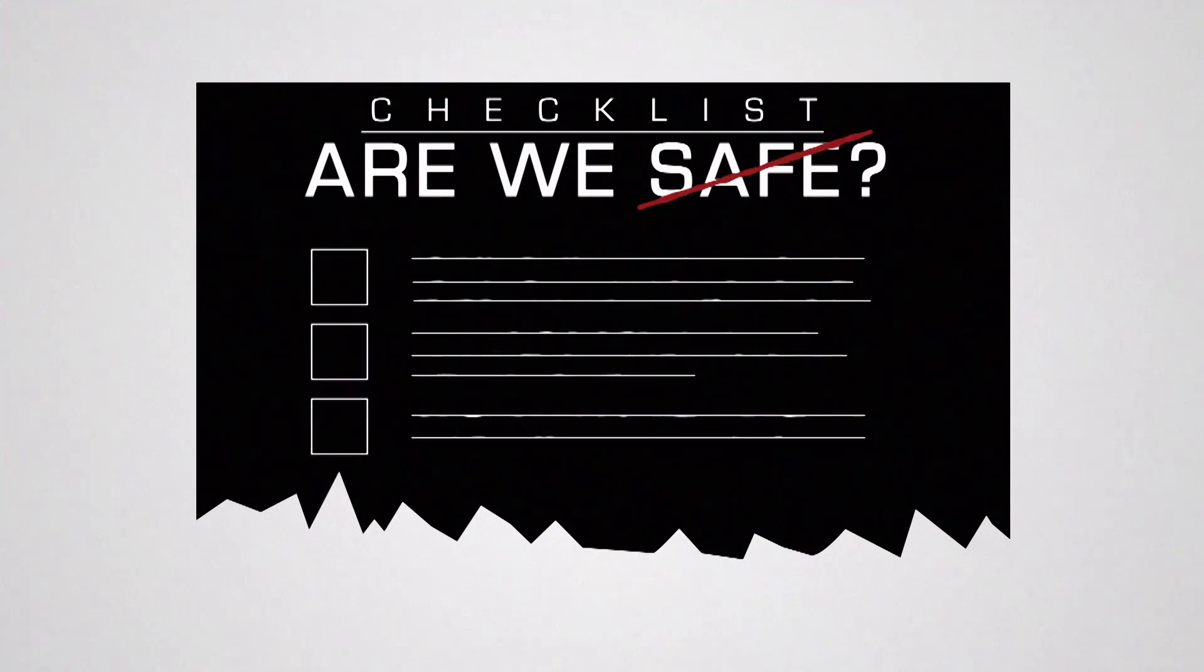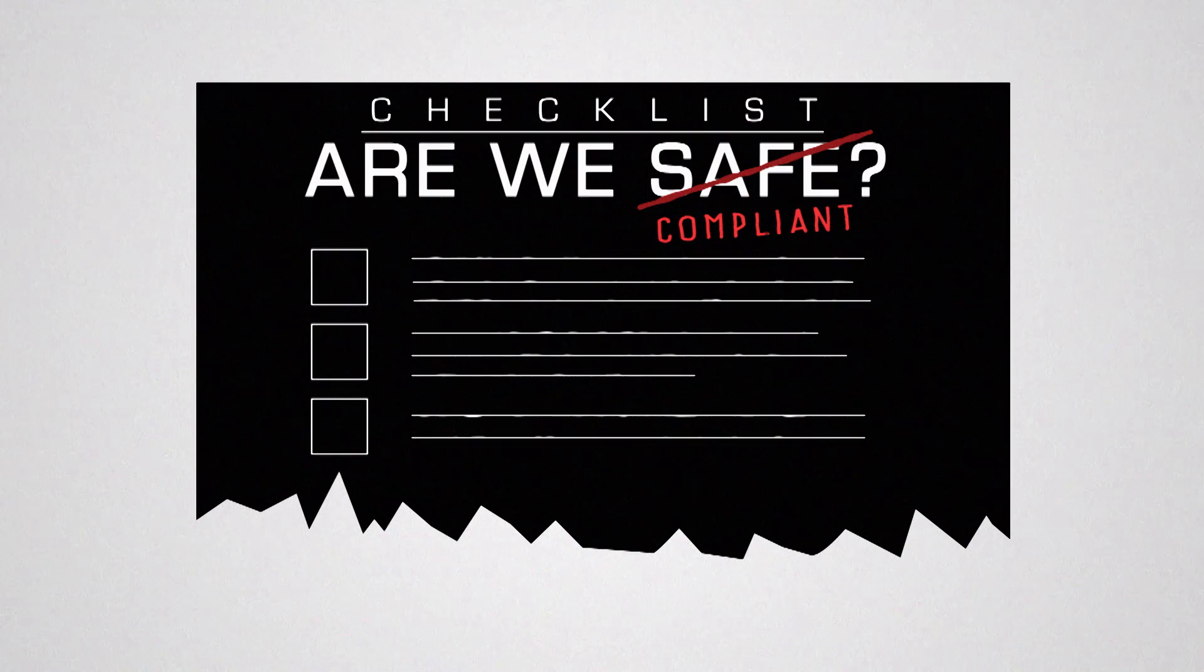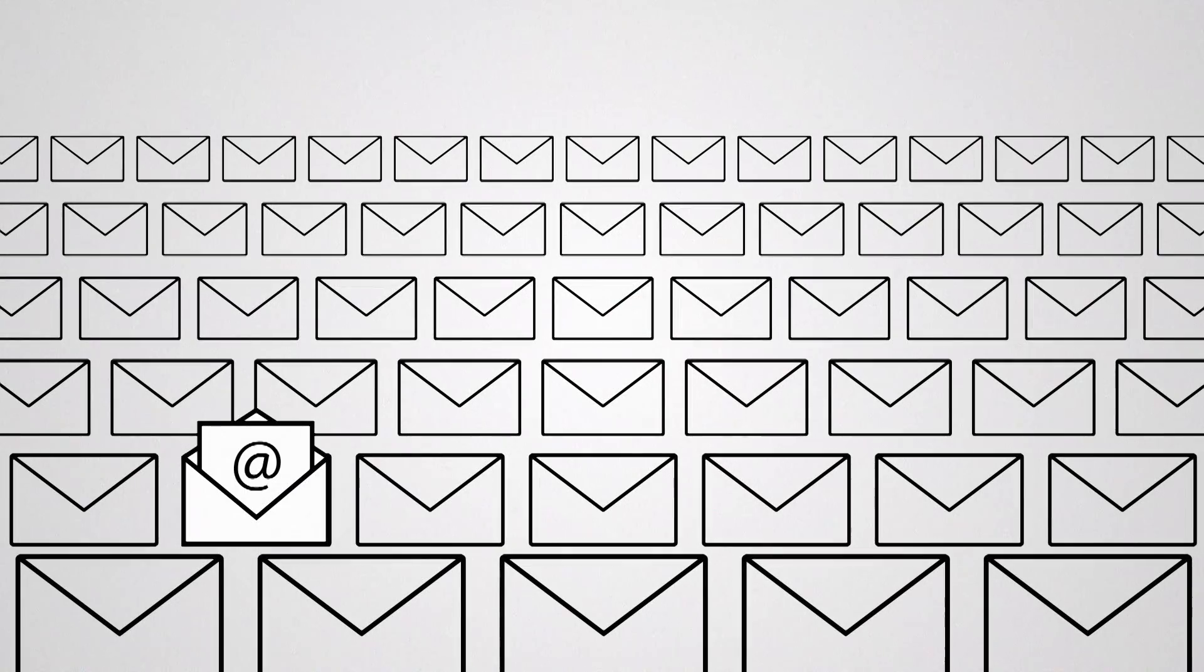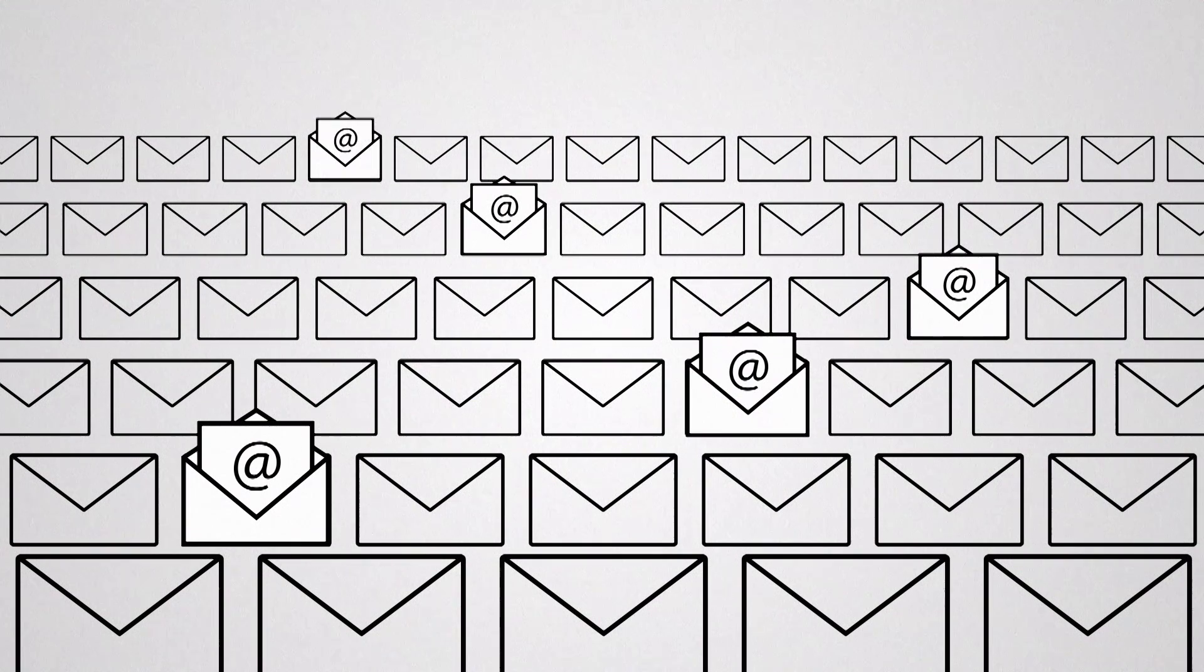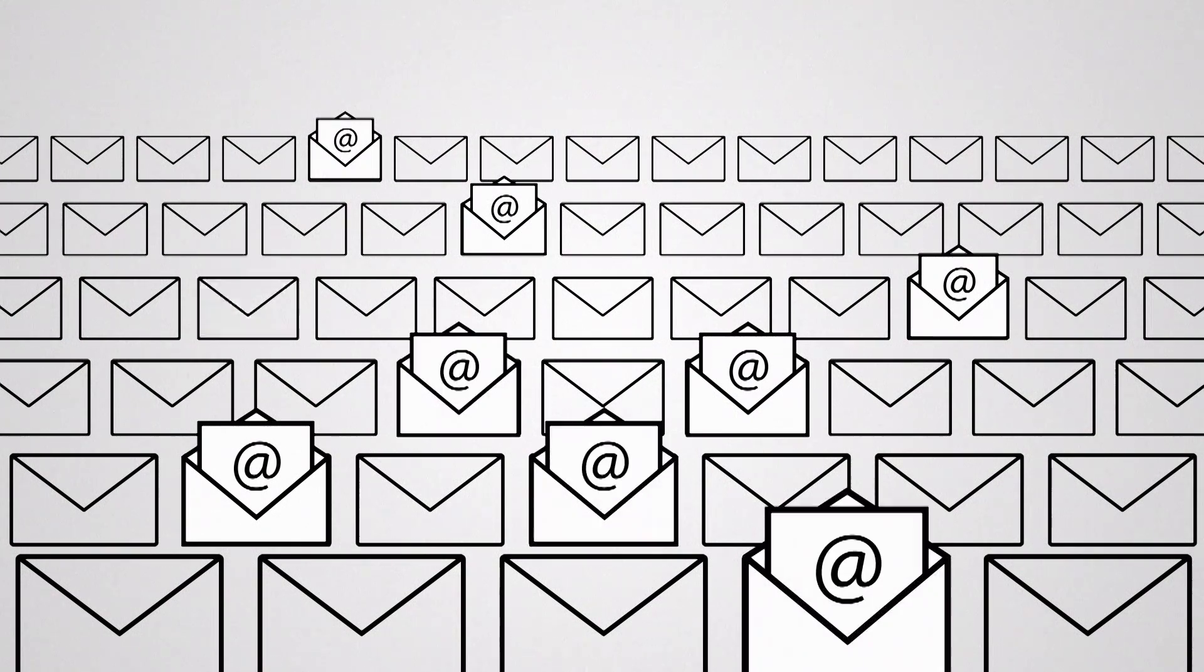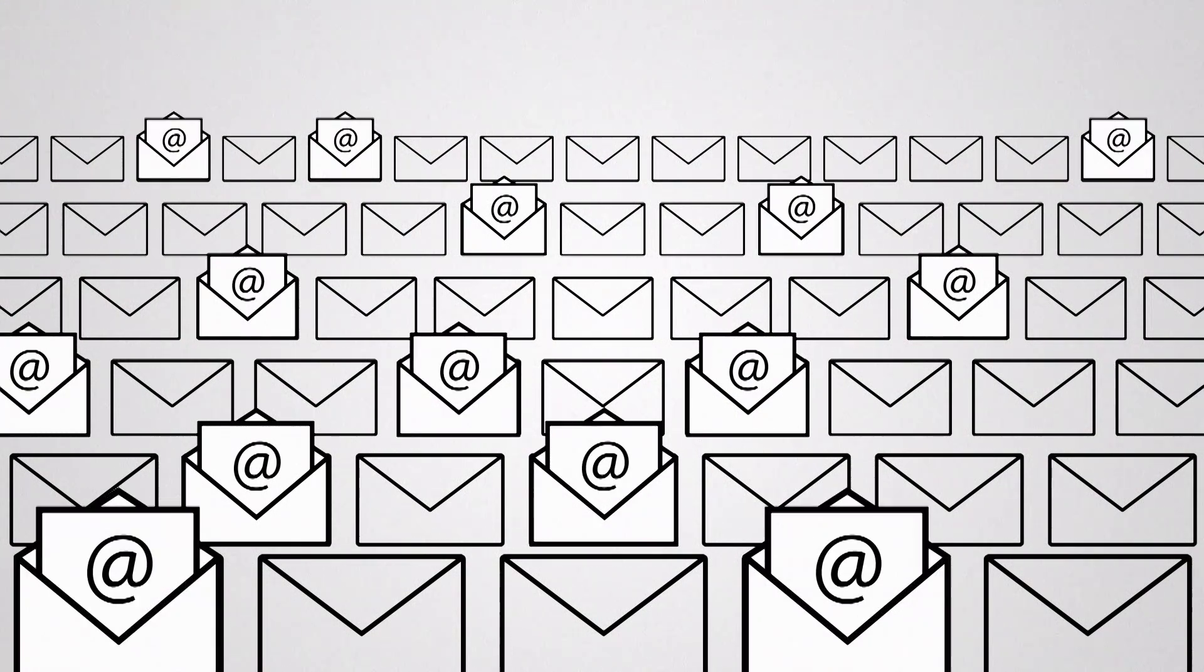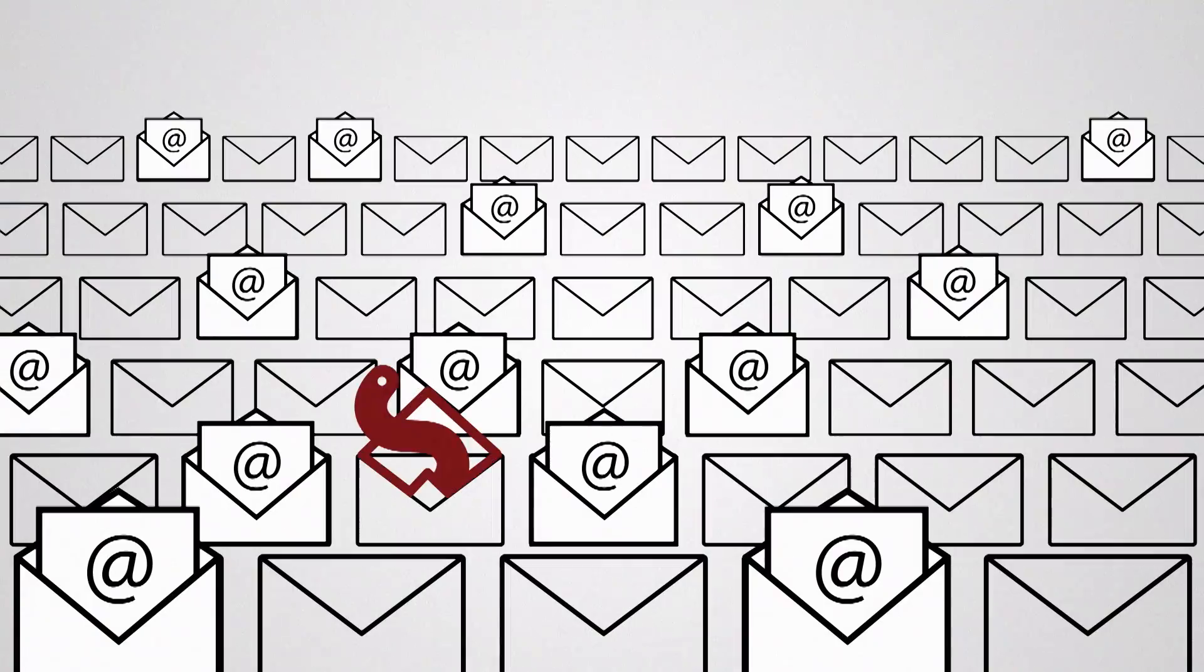Instead of ensuring security, they change the question to, are we compliant? In determining whether additional investments need to be made, they may ask, did we have a breach this year, choosing to invest only if the answer is yes and neglecting to consider they may have just been lucky.